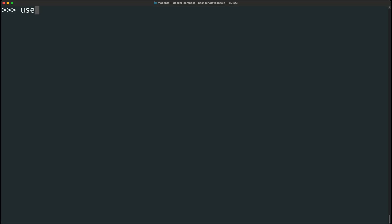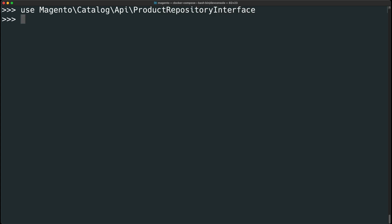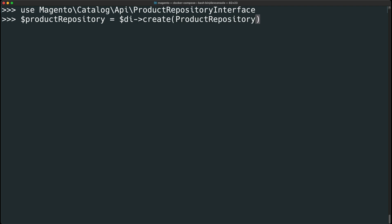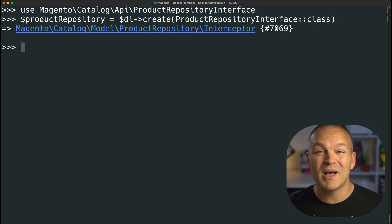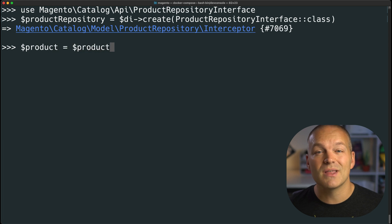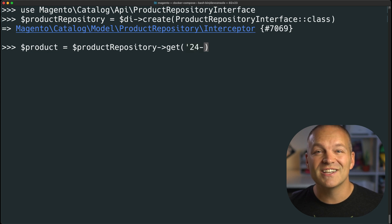Let's retrieve some dynamic product data. The Joust Duffel Bag is my favorite sample product, so let's load up its product data. First, we will import the product repository interface with: use Magento\Catalog\Api\ProductRepositoryInterface. Then we'll create an instance of the product repository by creating a $productRepository variable and assigning it to a call of $di->create(), passing in a call to ProductRepositoryInterface::class. Now that we have a product repository object, we can use it to fetch some product data. Let's create a new $product variable and assign it to a call to the product repository's get() method, passing in the Joust Duffel Bag SKU, which is 24-MB01.